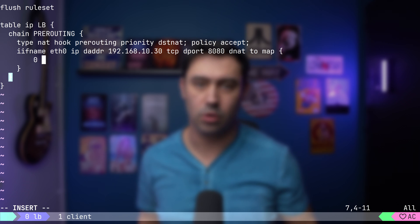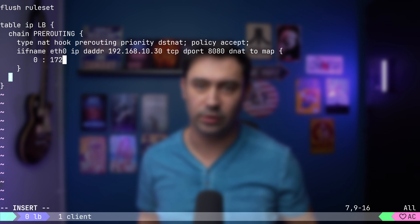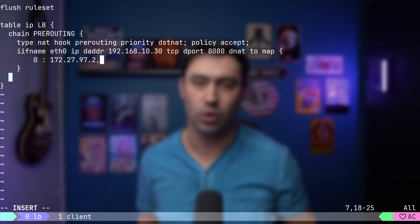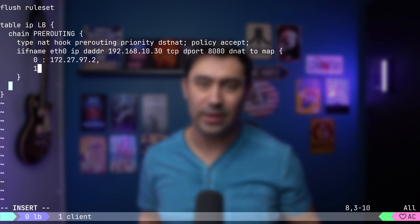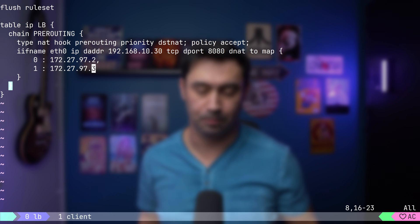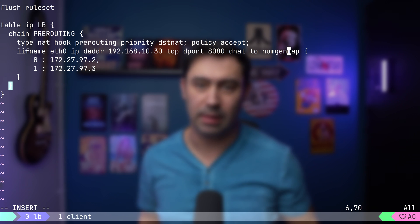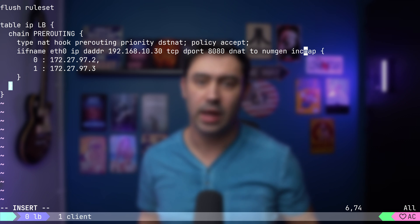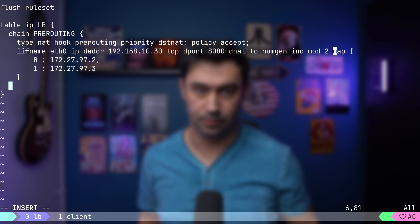we'll perform destination network address translation using values from a map. The map will have the following fields: 0 will map to 172.27.97.2, that's the IP of server 1. 1 will map to 172.27.97.3, that's the IP of server 2. Finally,